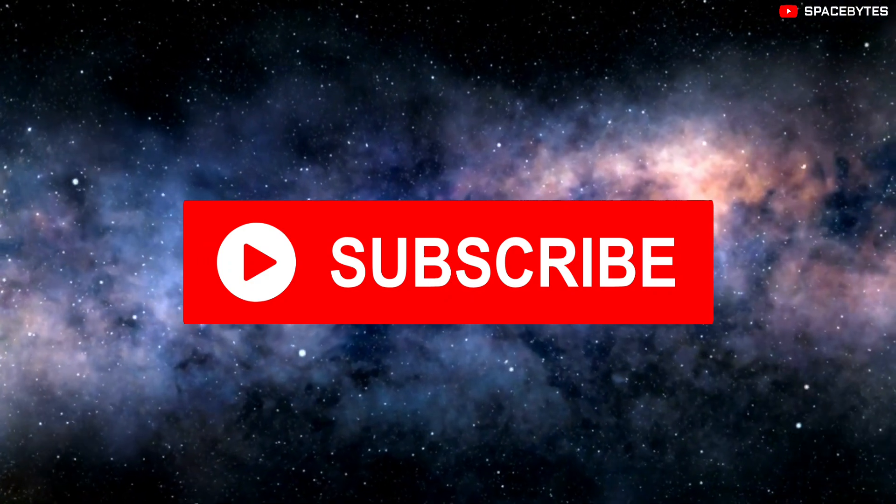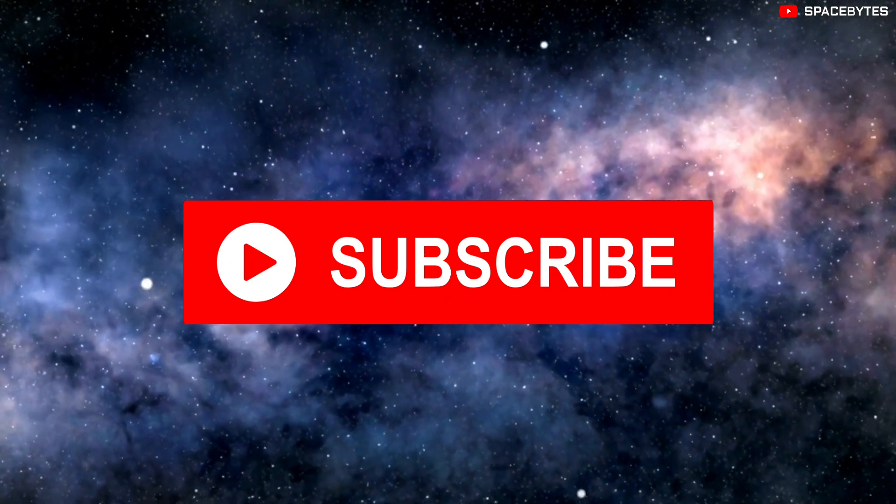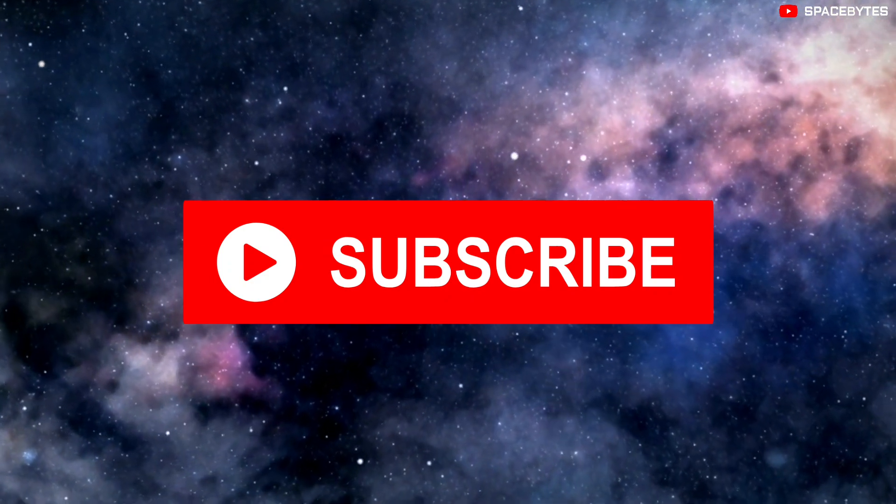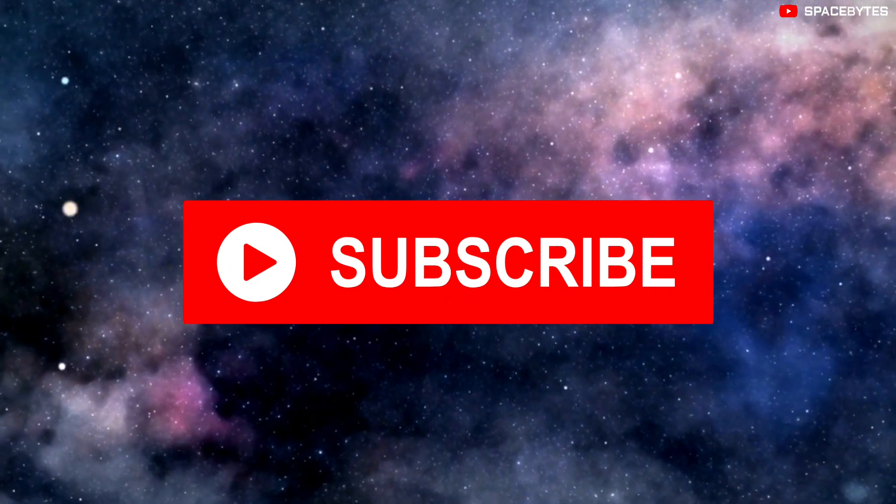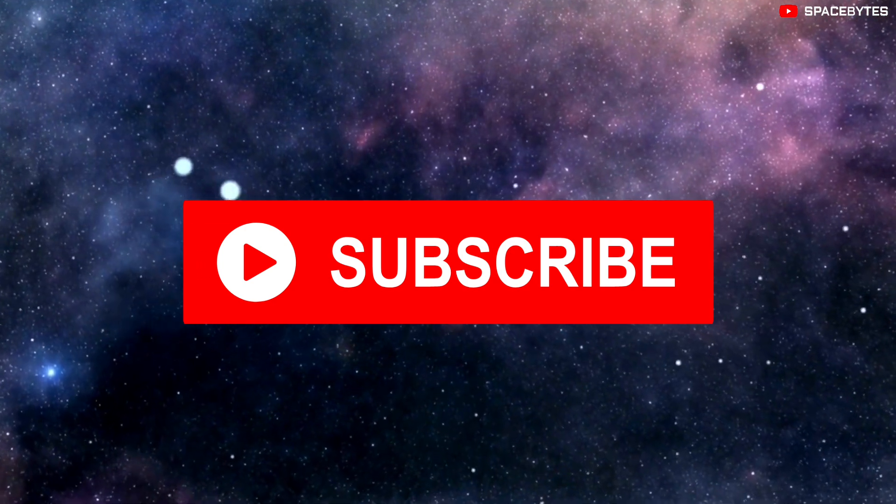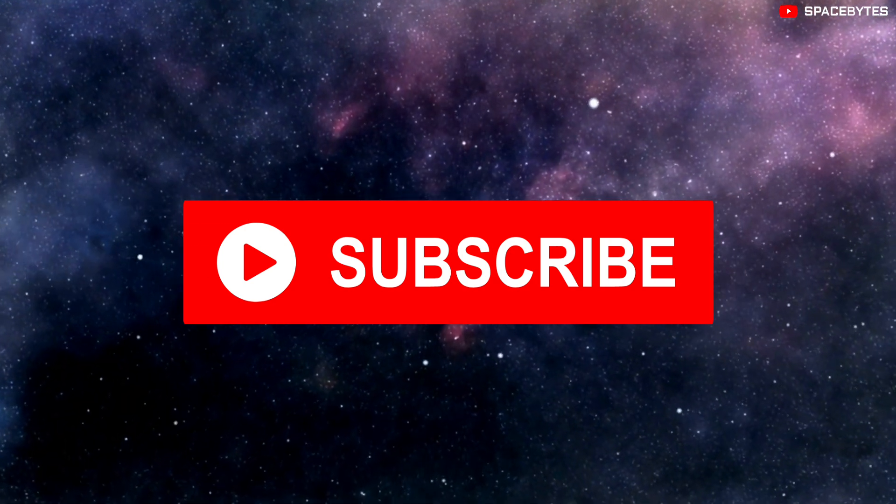If you really like our video, feel free to support us with a thumbs up and also don't forget to subscribe to our channel Spacebytes and look forward to the videos that will be waiting for you in the future.